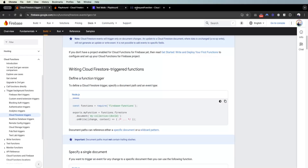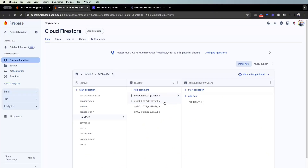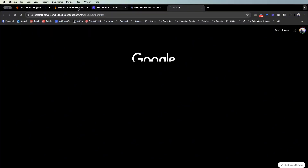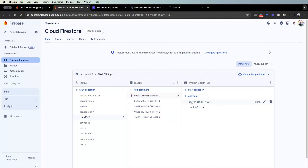Now that the cloud function is deployed, let's go back to the Chrome console and run the on request cloud function again. To recap: the on create cloud function is going to create a new field in the new document being created by the on request function. We run it, a new document gets created — you can see a random integer of four — and then suddenly in the background the new field 'new_status' equals yes is created. That's how this cloud function works.